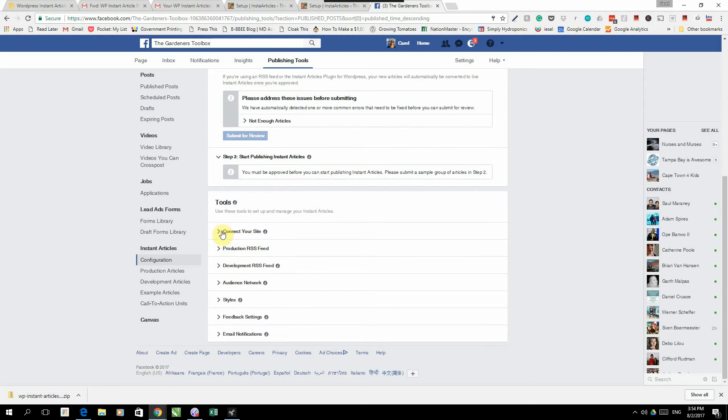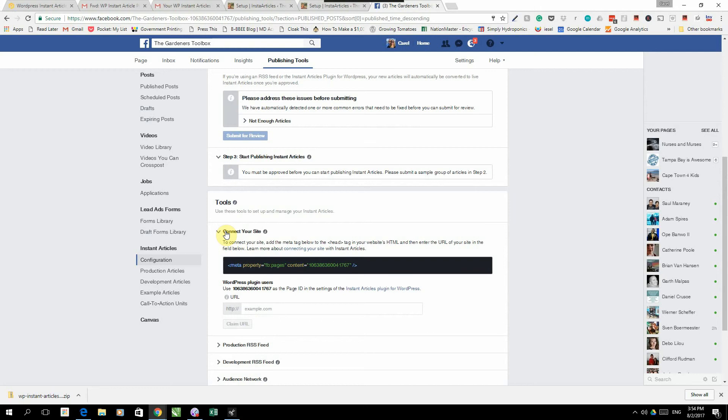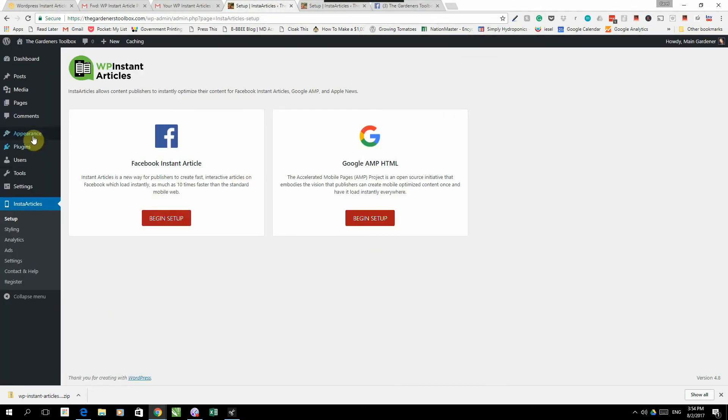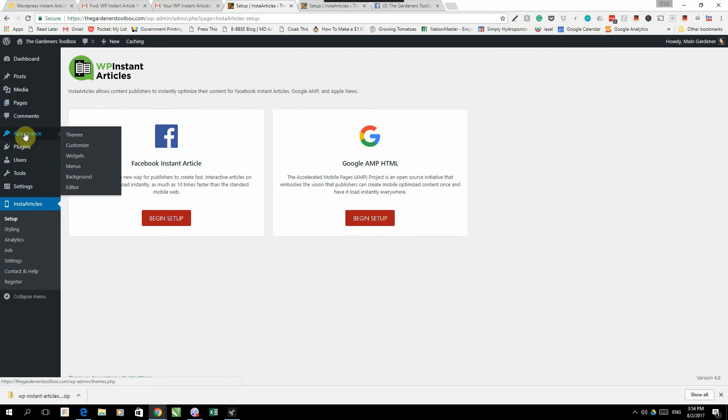Under configuration we're going to scroll down to the bottom over here and follow the steps. We start off by connecting our site. We open that up, you'll see there's a line of code there. We're just going to copy this line of code. We are going to go back to our website and we are going to go to appearance in our WordPress dashboard.